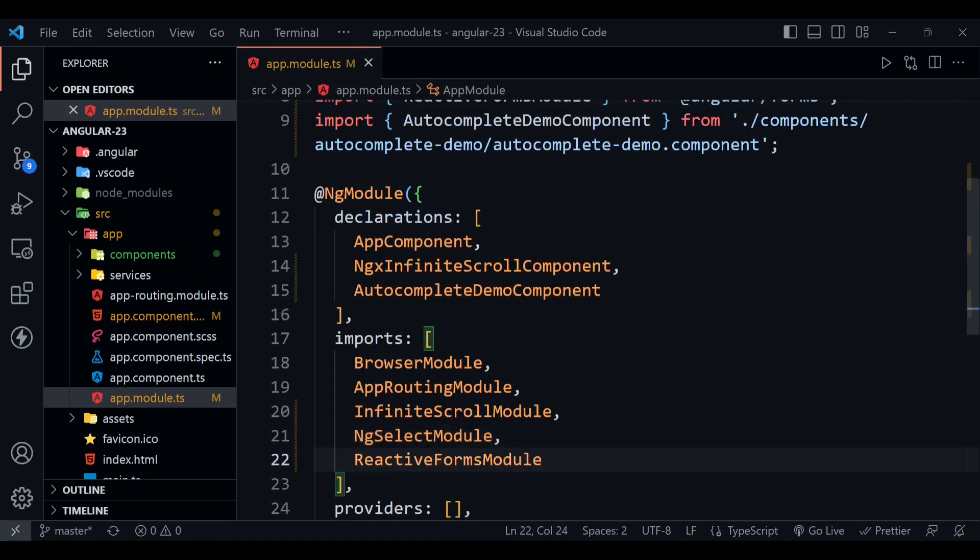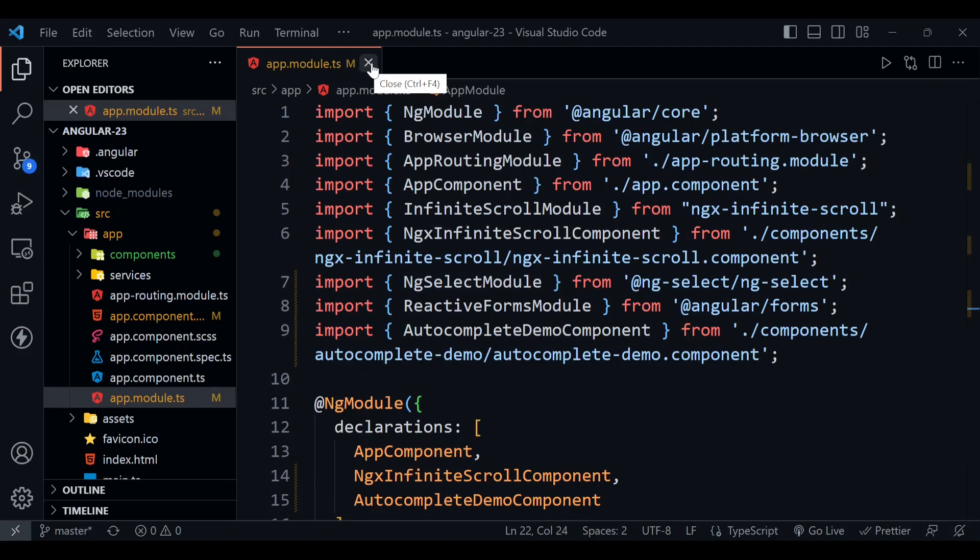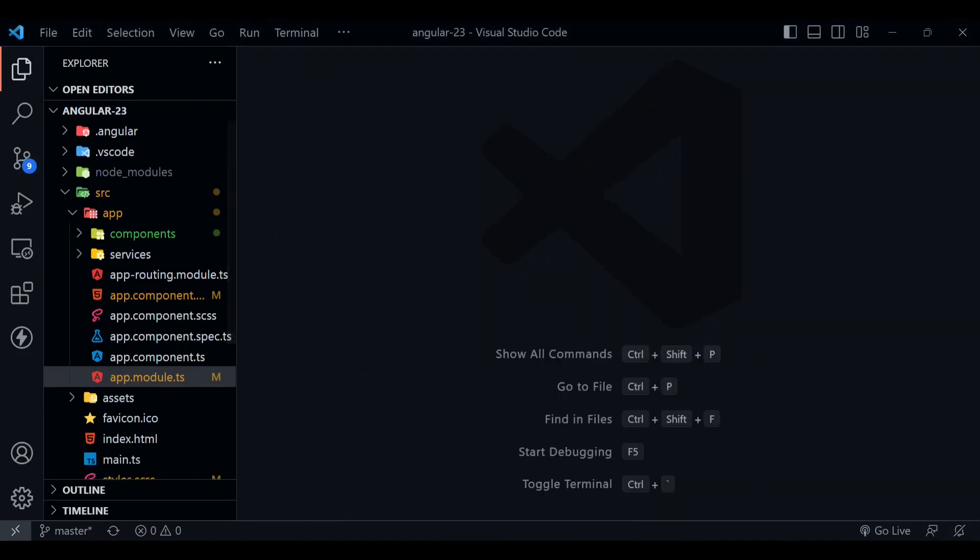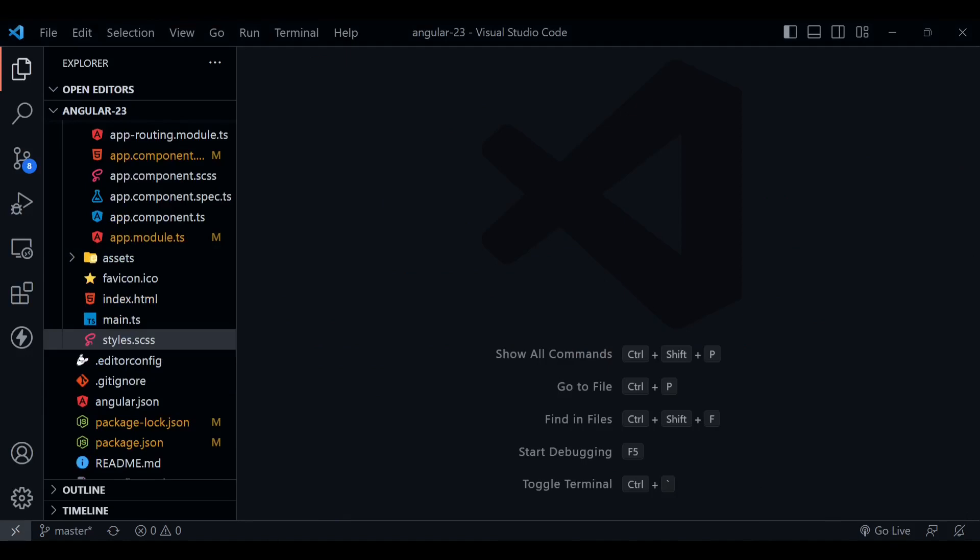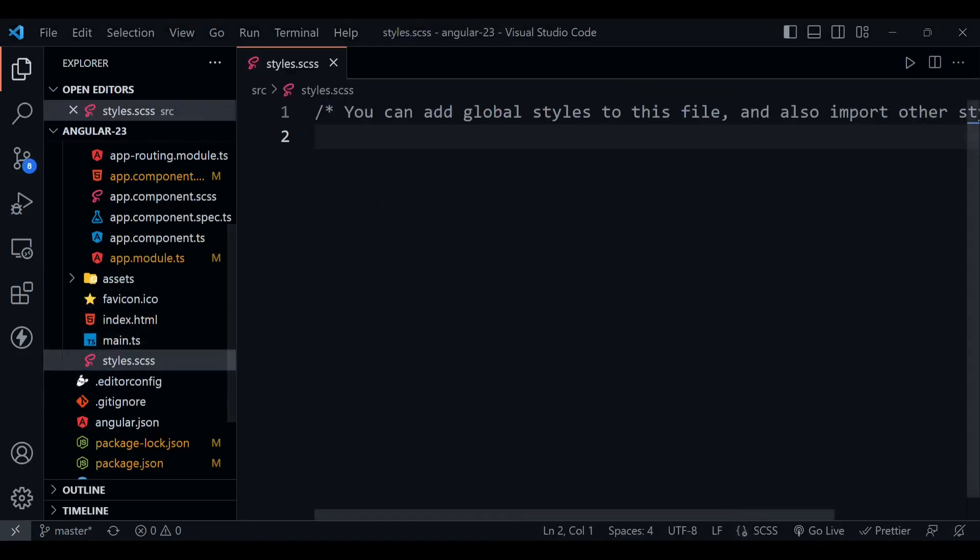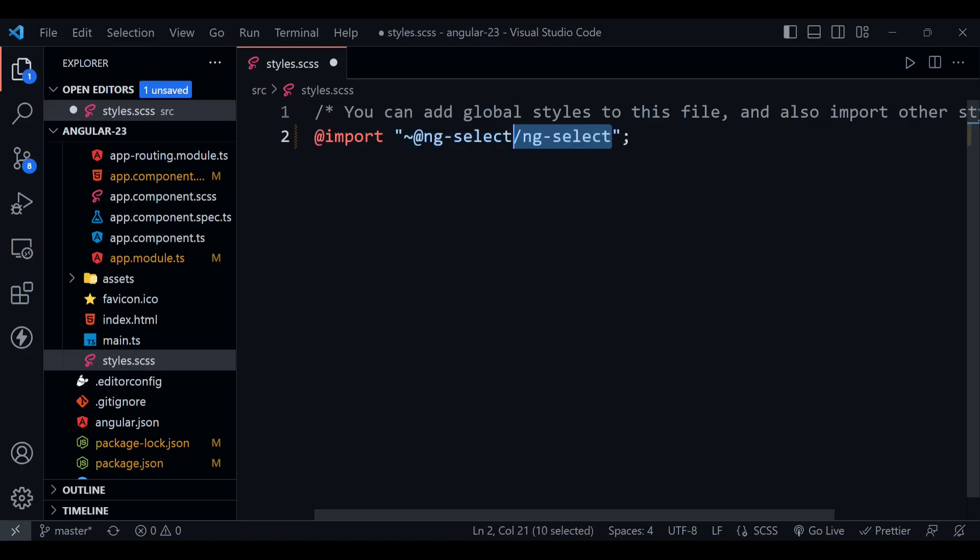Okay, now module import section is done. Close this tab, now open your styles.css file. We have to import a CSS file for decorating our ng-select. We are going to use this one, default theme. There is also one option available—you can check out in their documentation—it is a material theming option.